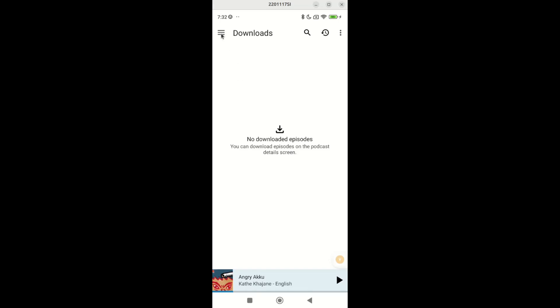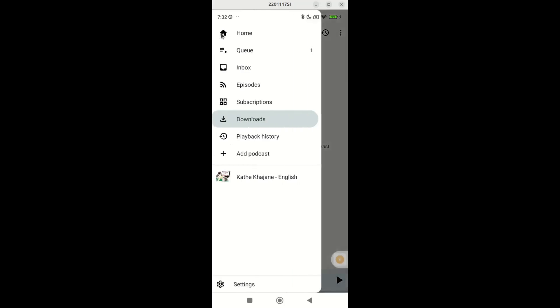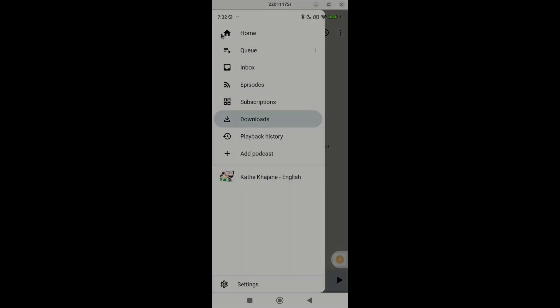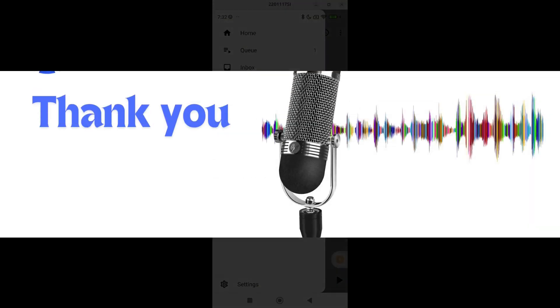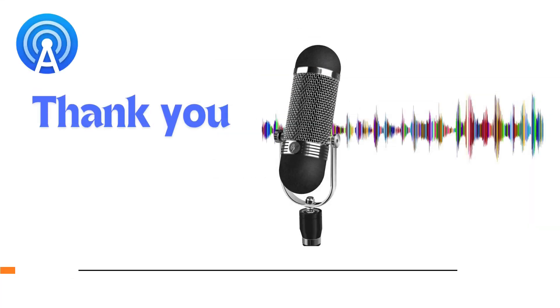In this way, you can access the stories in our story podcast. Thank you.